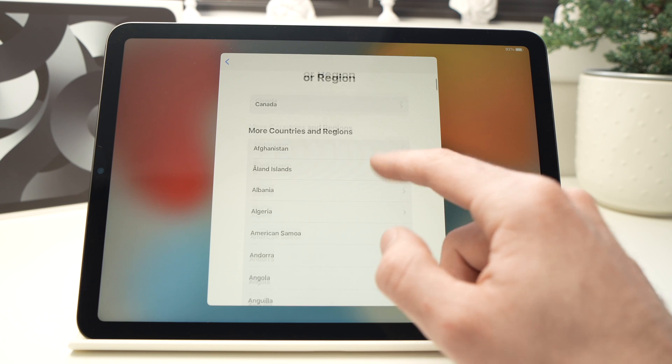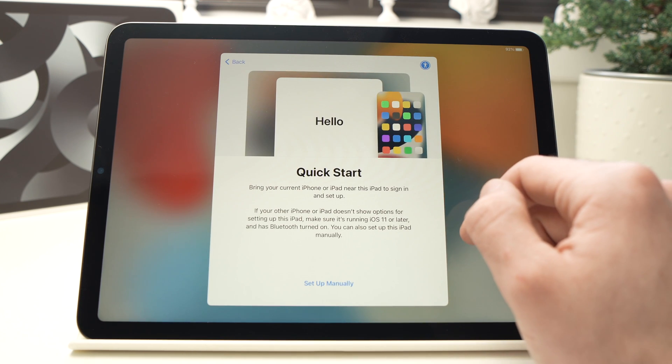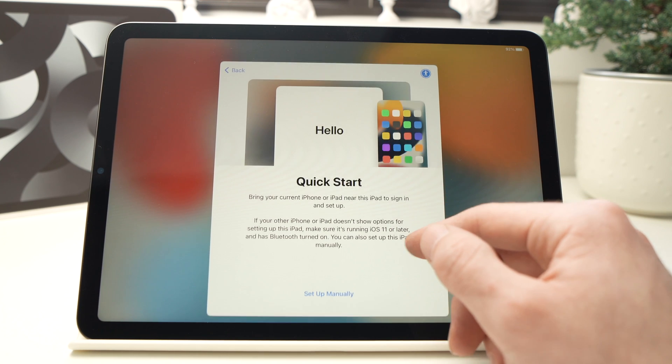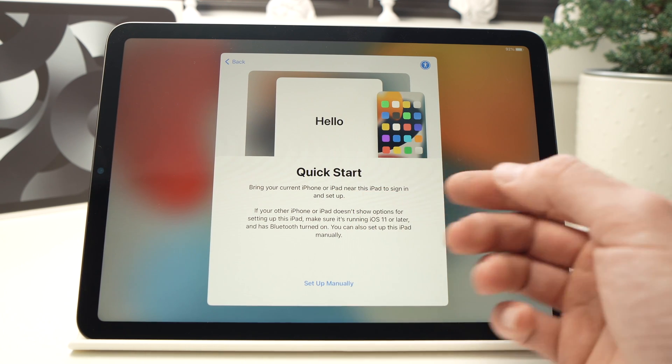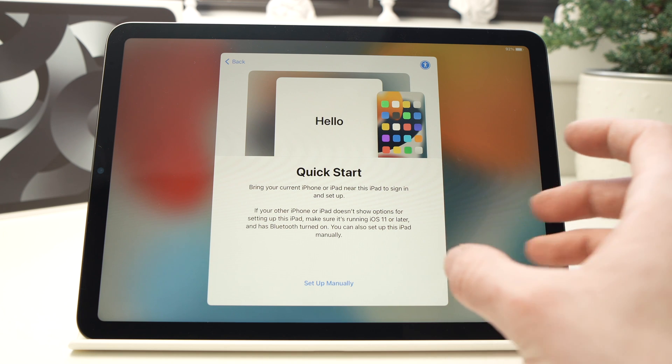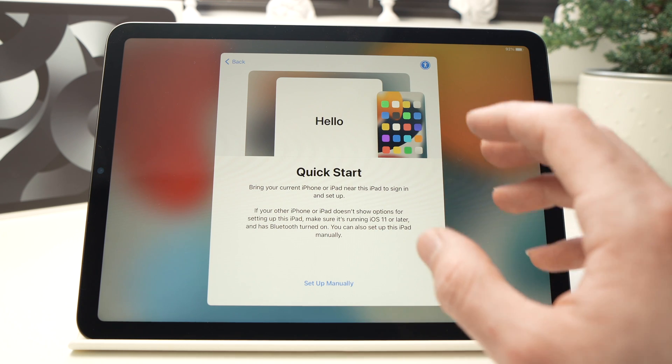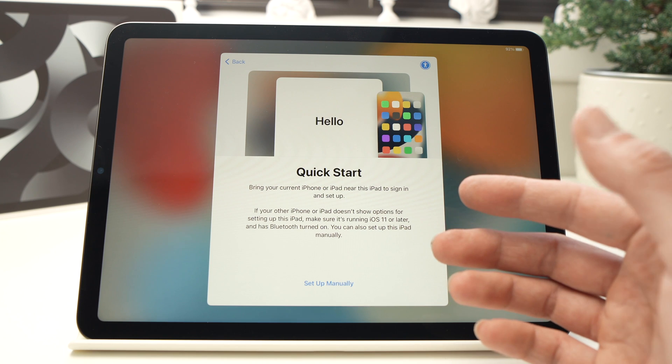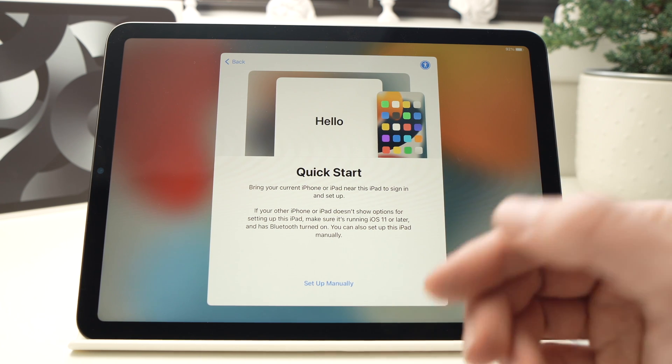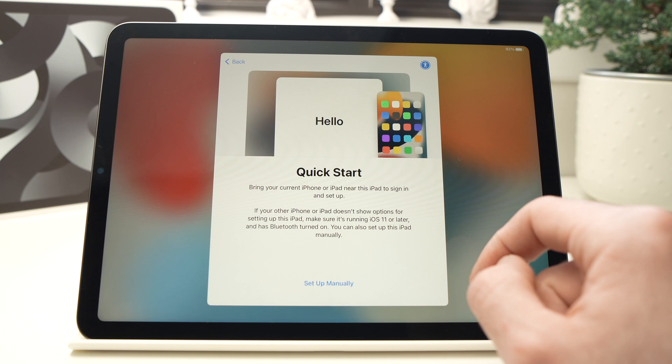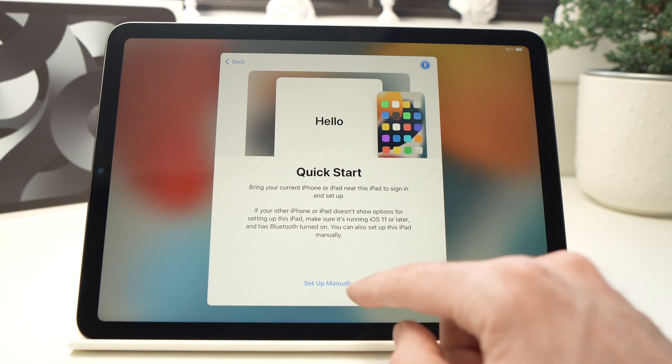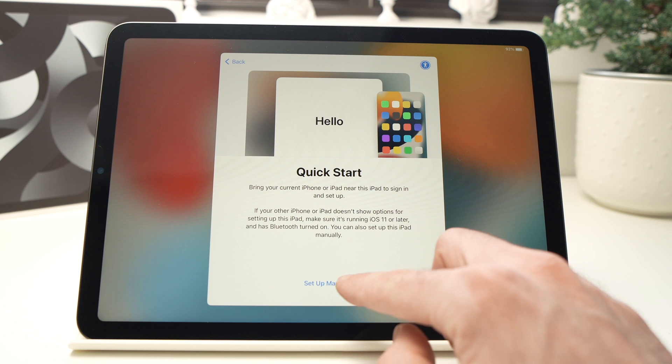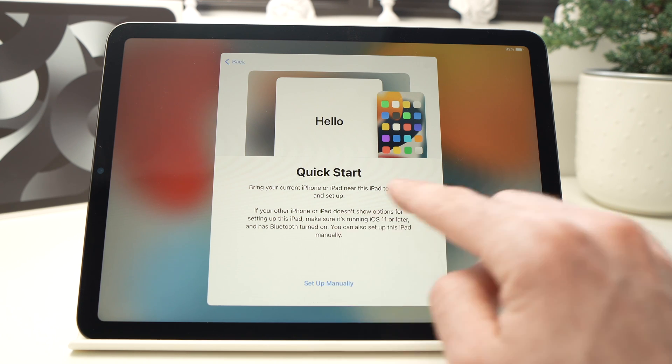Now if you have another iPad or iPhone, you just have to bring it closer and you'll be able to set your new iPad Air much more quickly. But in this video we'll set it up from scratch. I'll make another video to set it up with your iPhone or another iPad, but in this case let's do it manually. So you're gonna select Setup Manually right on the bottom here.